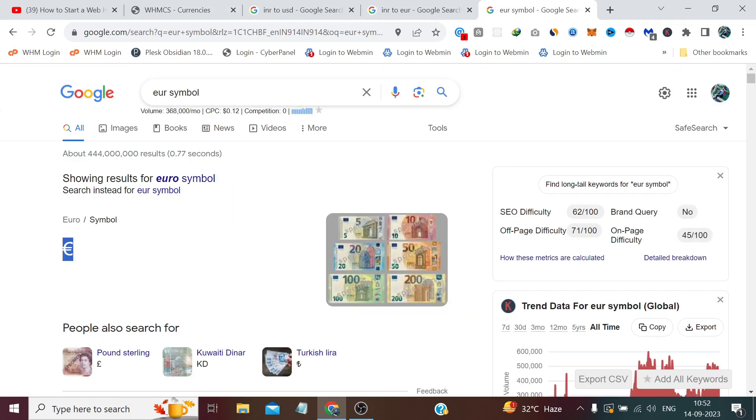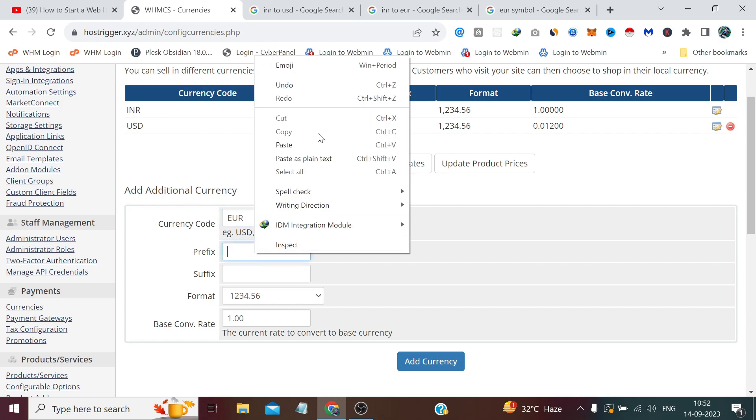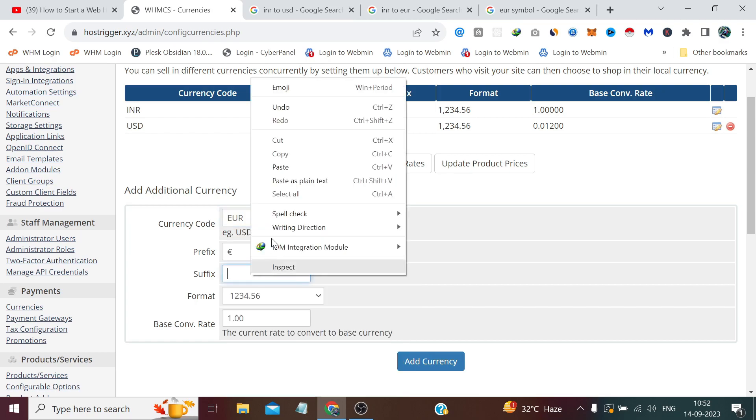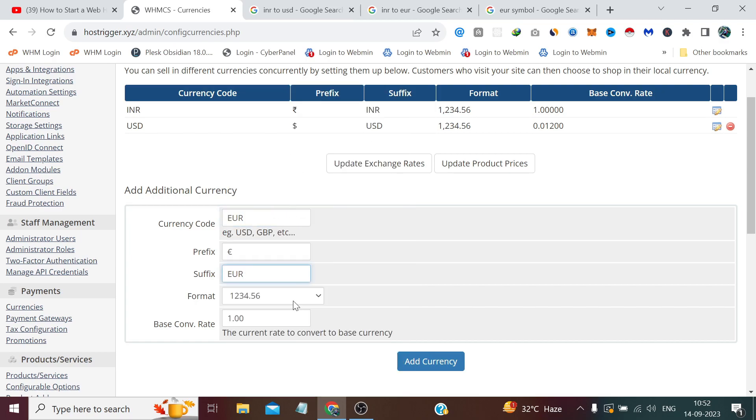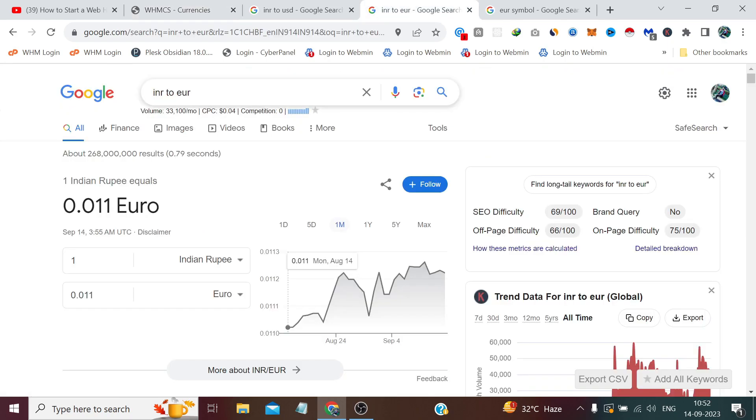Prefix, let me copy the symbol from here. Just need to search EUR symbol and paste it here. Suffix, we will do the same copy and paste. And format, I recommend you to select the same format, comma and decimal.